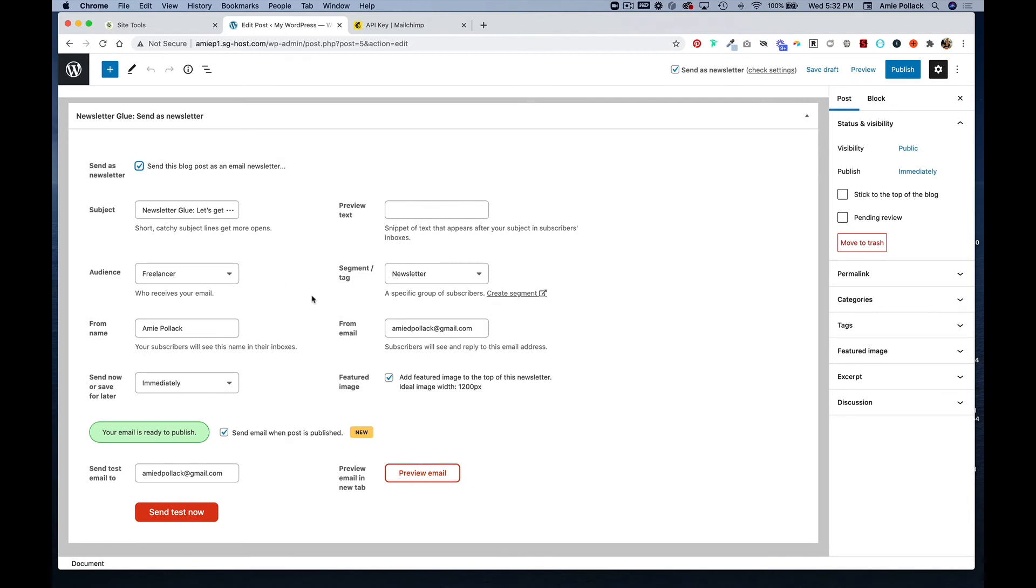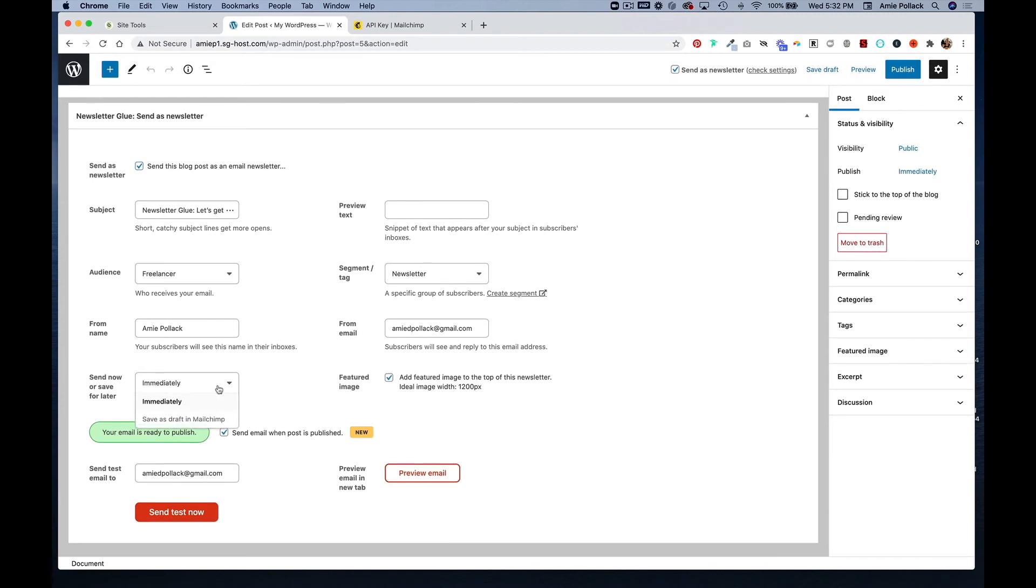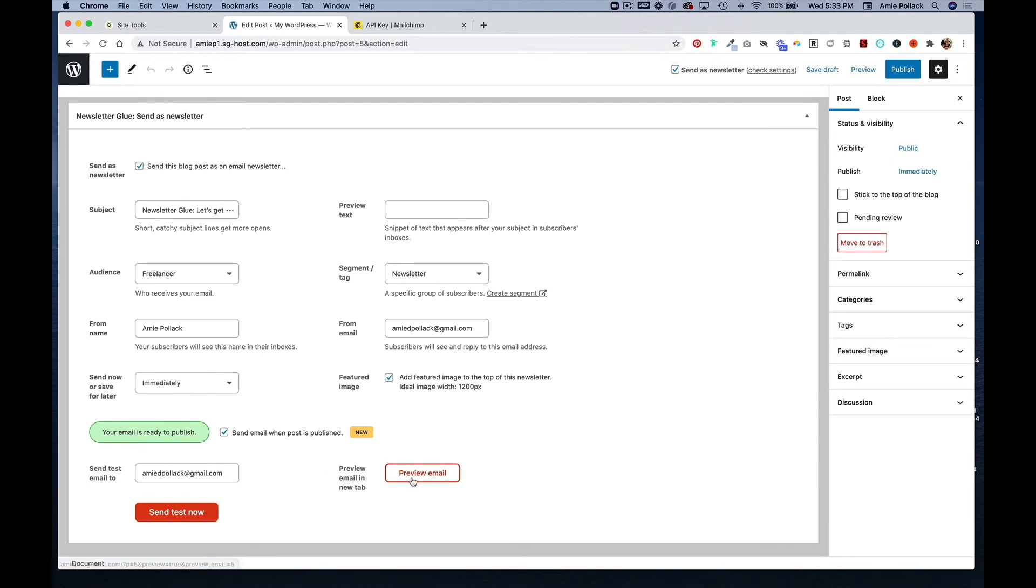You can also send it immediately or save as a draft in MailChimp. Lastly, you can send an email as a test or you can preview the email in your browser. So we're going to send a test now.